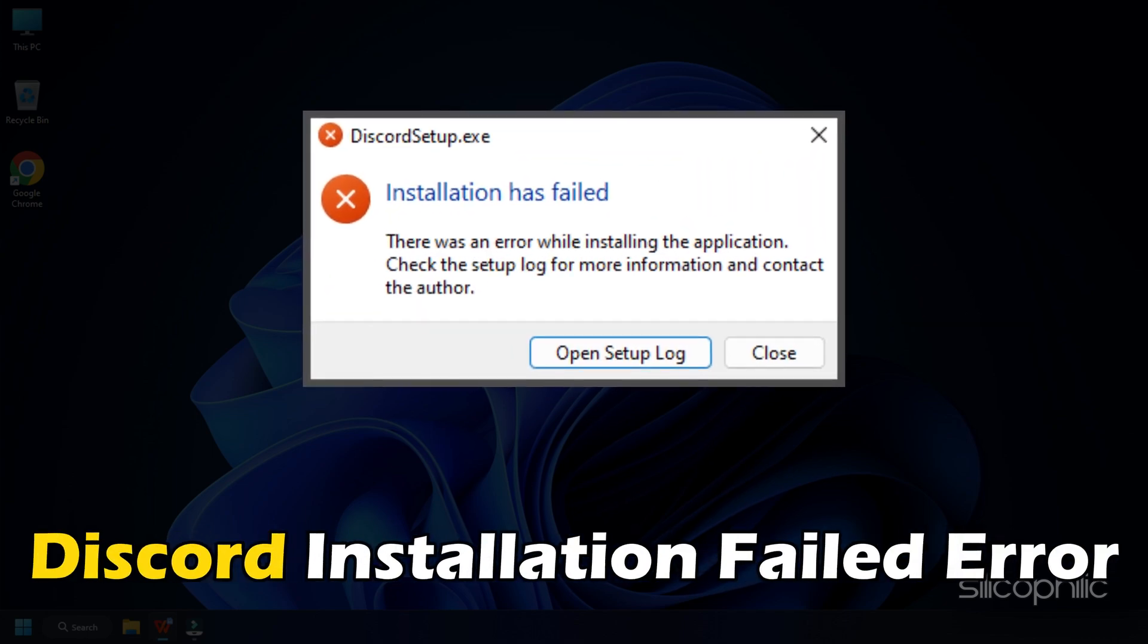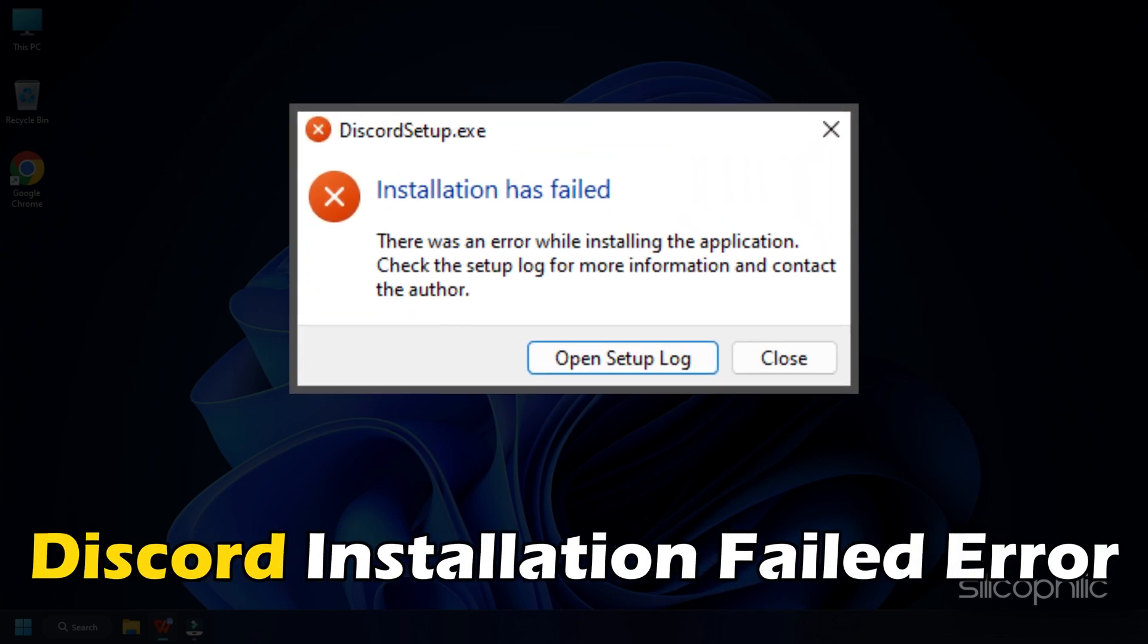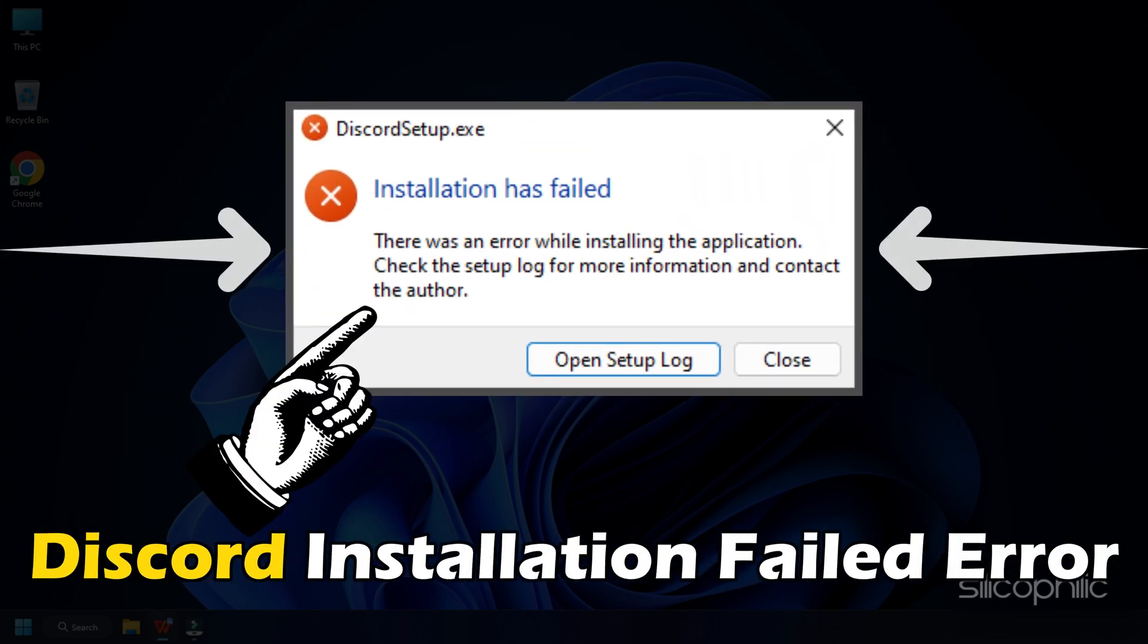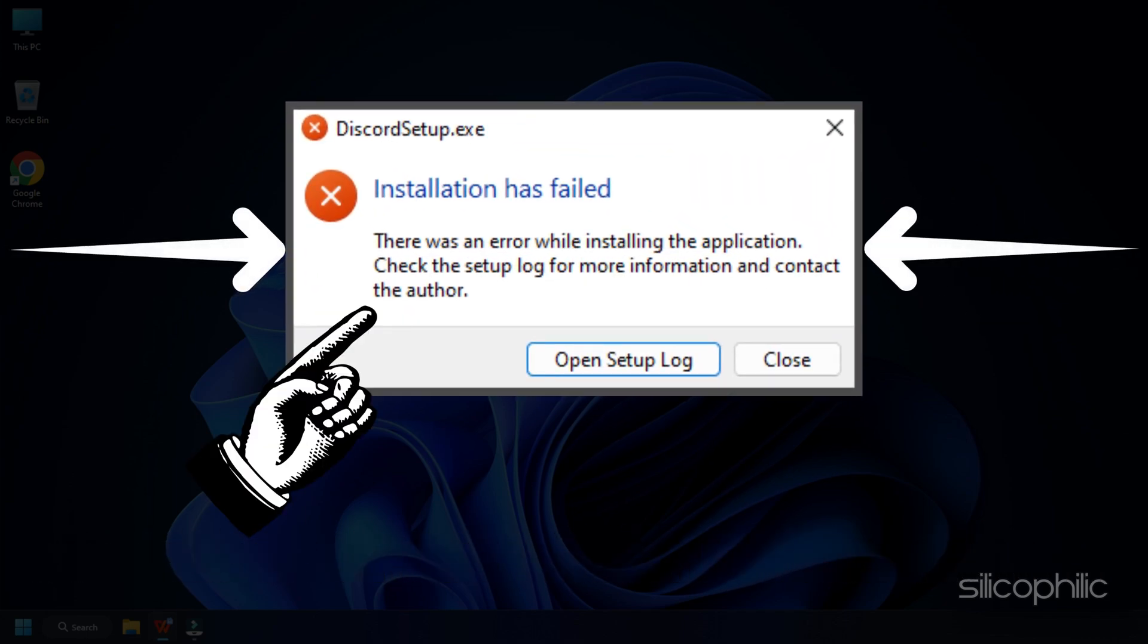Discord not installing and showing the installation has failed error? We have you covered. Here is how you can fix it.